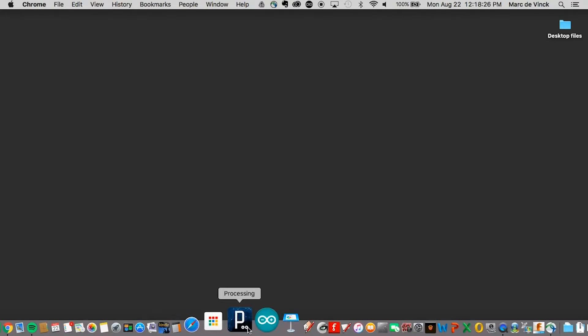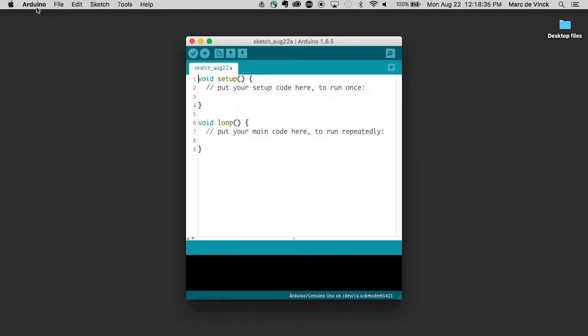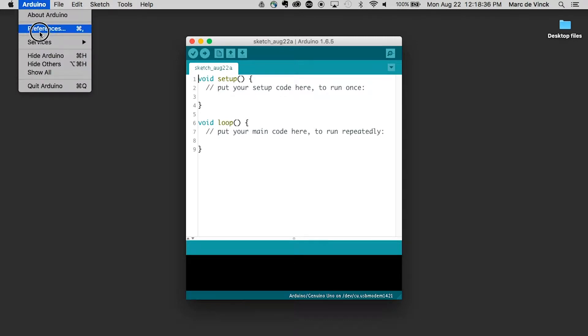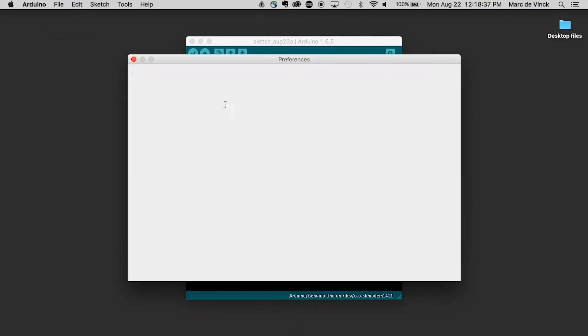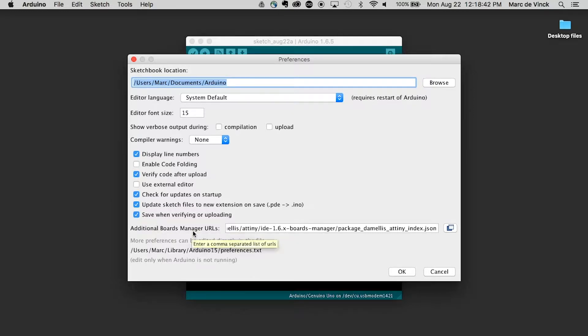Then in your Arduino software, you will go to Preferences. And right here, you'll see on the bottom of your preference window, Additional Board Manager, and there's a list here.